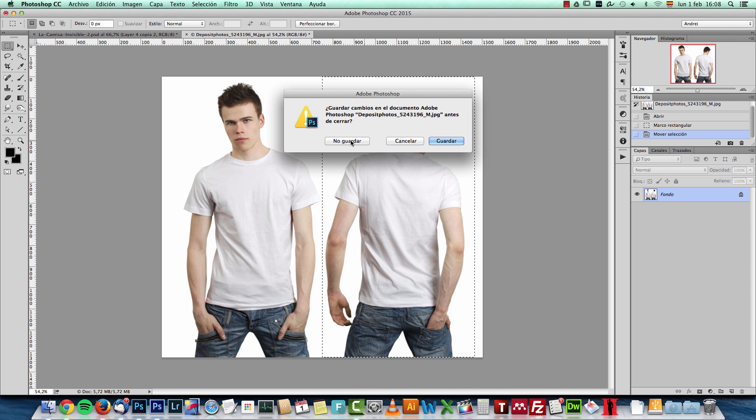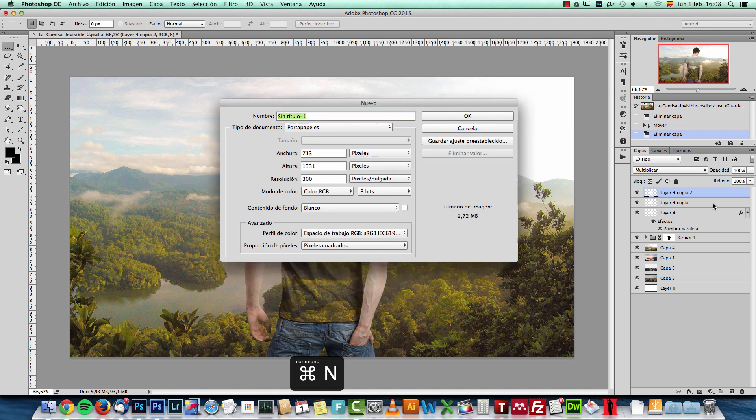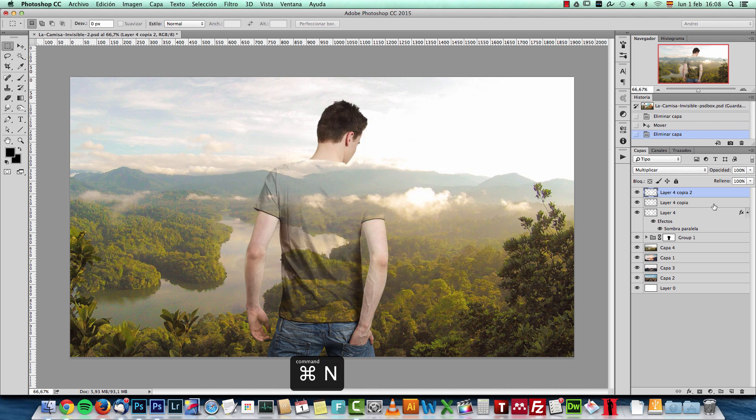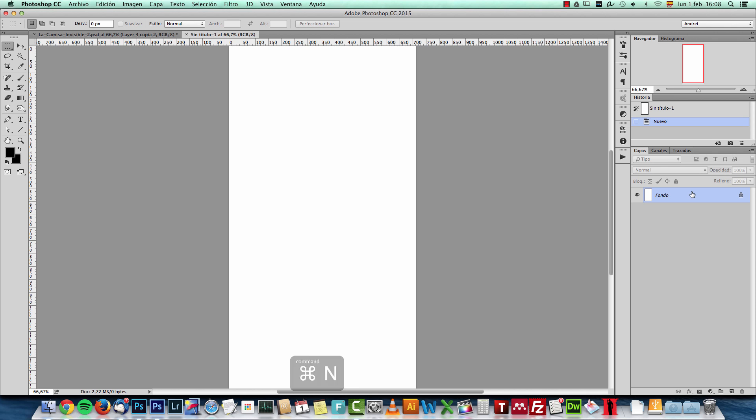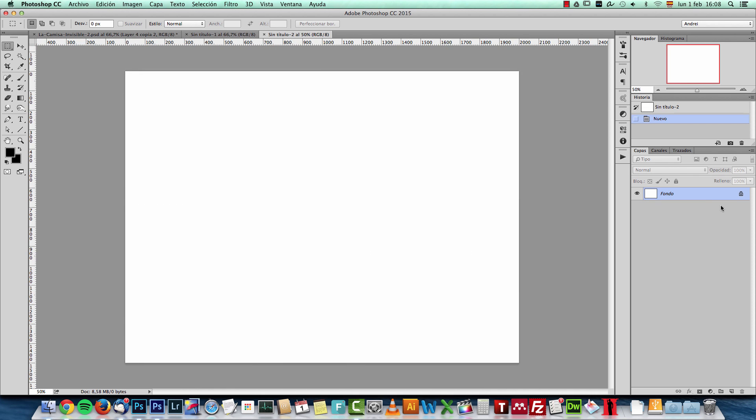Let's not save this. I have this in Spanish, but I will not change it now. I'll just explain what I'm doing here. What I will do is create a new document, let's say 2000 pixels by 1500, just for this tutorial.